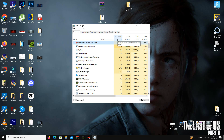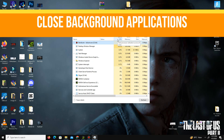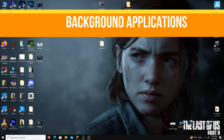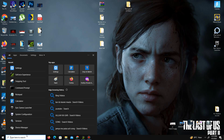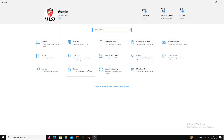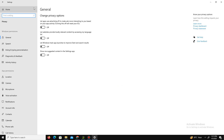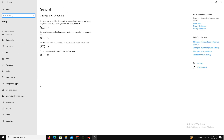Next, we need to close background applications. Go to your search bar, type Settings, go to the Privacy section, and under General you'll see four options — turn all of them off. Then scroll down to Background Apps and turn off all background apps running in the background.